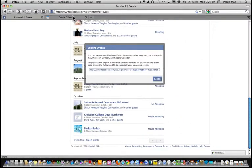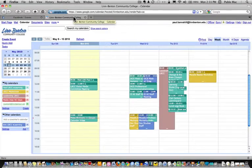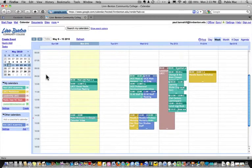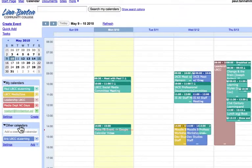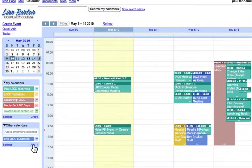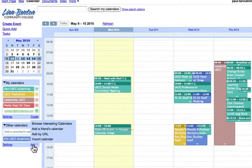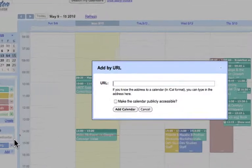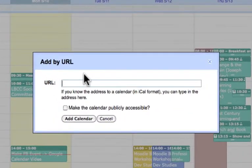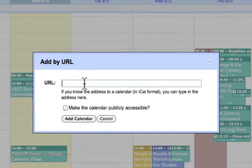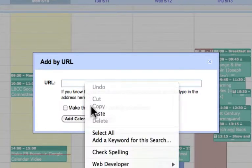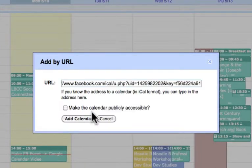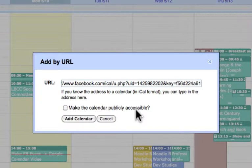I can go to my Google Calendar and under the Other Calendars area, I click on Add and I want to add by URL. I simply paste into the field and do I want to make the calendar publicly accessible? No, I don't think so. Click Add Calendar.